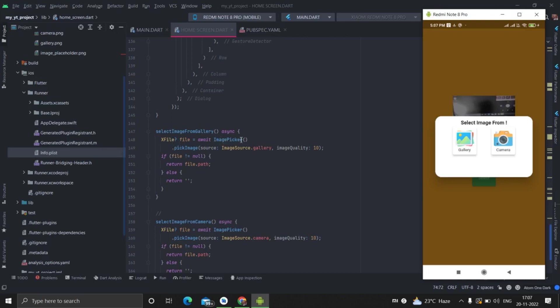First of all, image picker is image picker dot pick image, and source is gallery. Image quality is 10. Suppose if you are choosing high quality image, it will reduce your image quality so that loading is more easier and less time consuming.